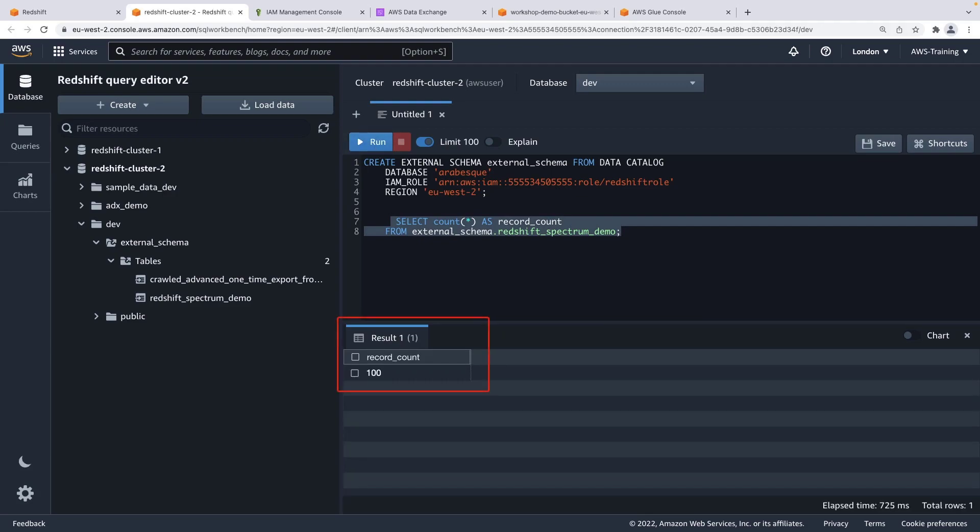As you can see, by using an external schema, you are able to directly query your data in Amazon S3 via Redshift Spectrum. Now let's see how Redshift Spectrum can be used to join your data in Amazon S3 with your data in Redshift.